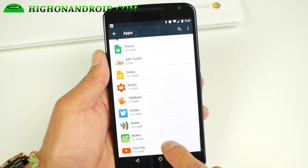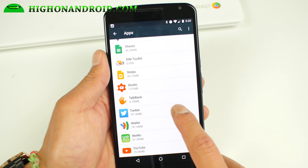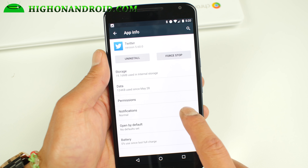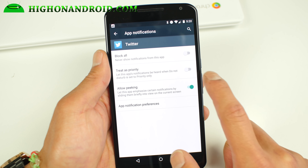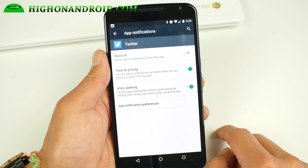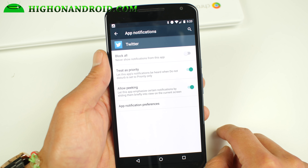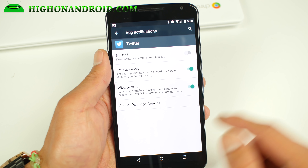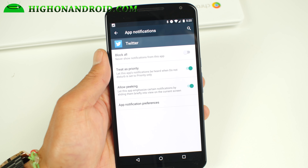There are even more advanced features. If you go into app settings, you can actually set which apps are priority. For example, I use Twitter a lot and I want to make sure I get those messages along with my other priority notifications. So you can set any apps as priority.